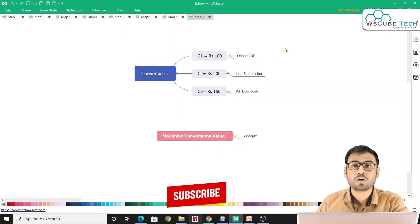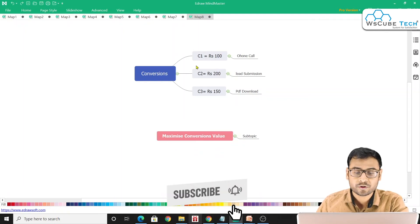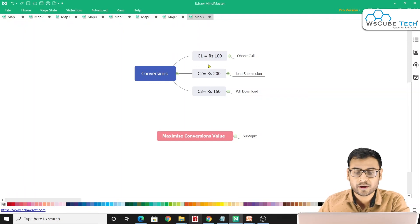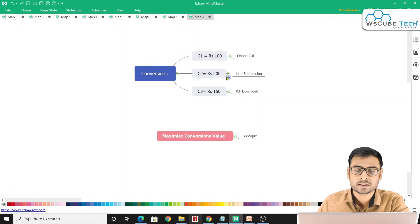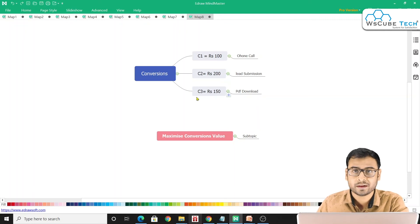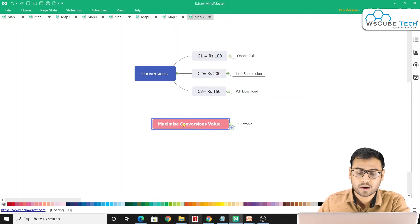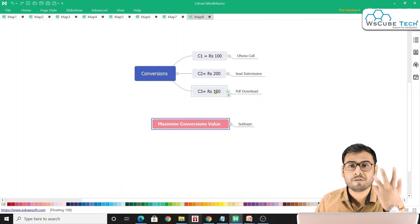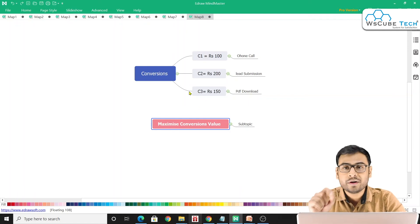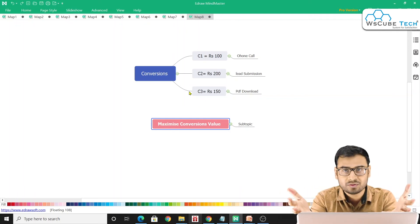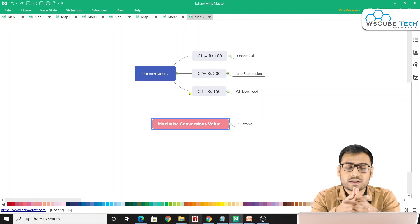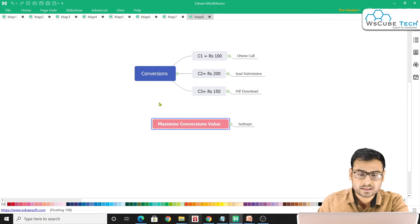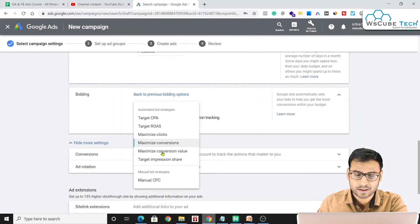With Maximize Conversion Value, Google will first try to deliver Conversion 2 (₹200), the highest-value conversion. If that is not achievable, it will go after Conversion 3 (₹150) next. So the difference is clear: Maximize Conversions focuses on increasing the number of conversions, while Maximize Conversion Value focuses on increasing the total conversion value.